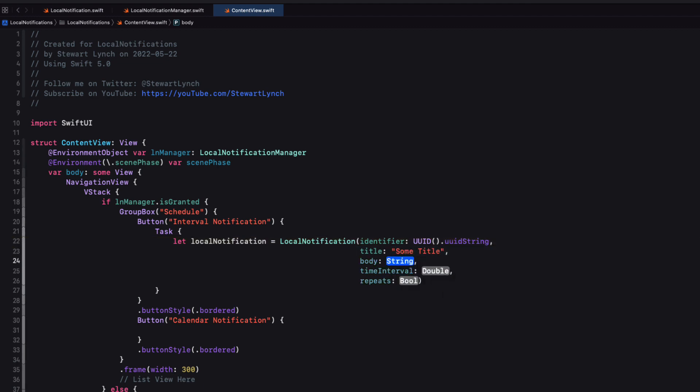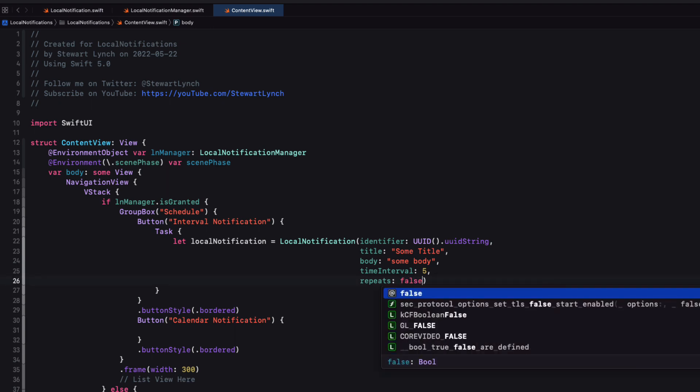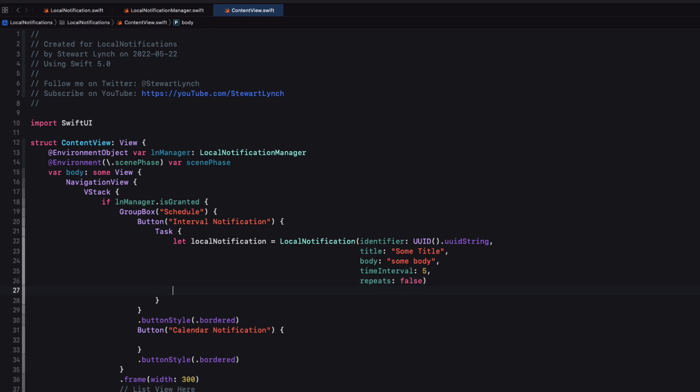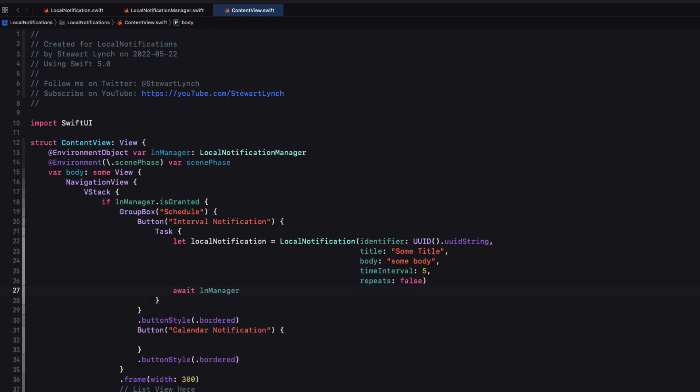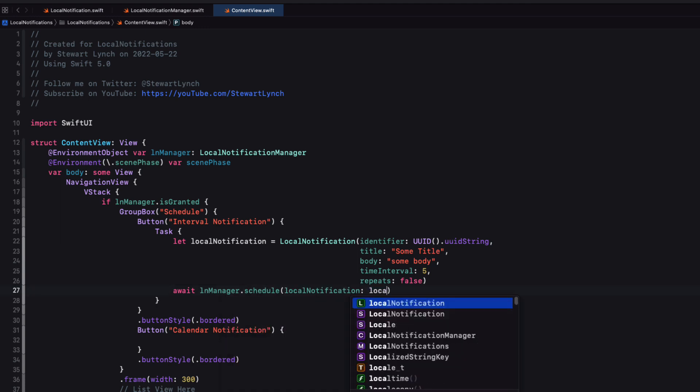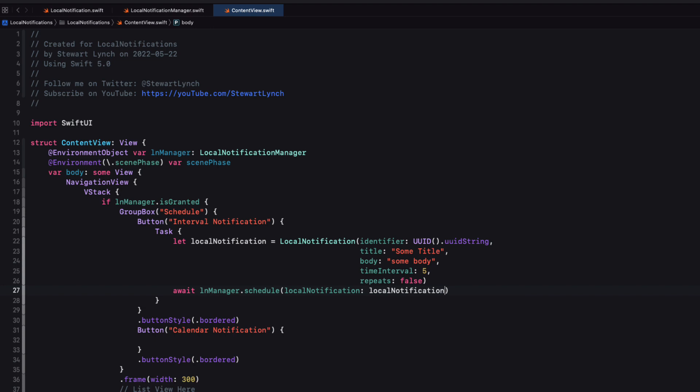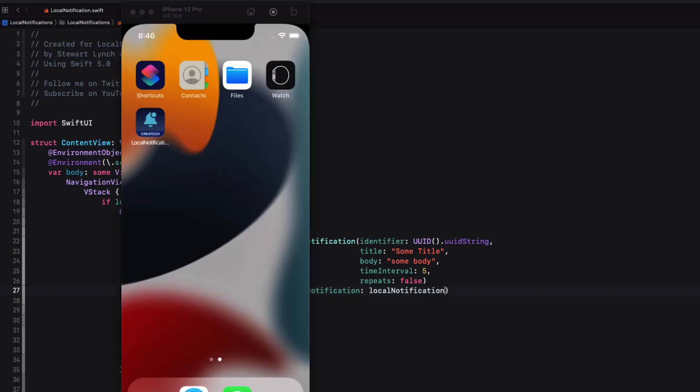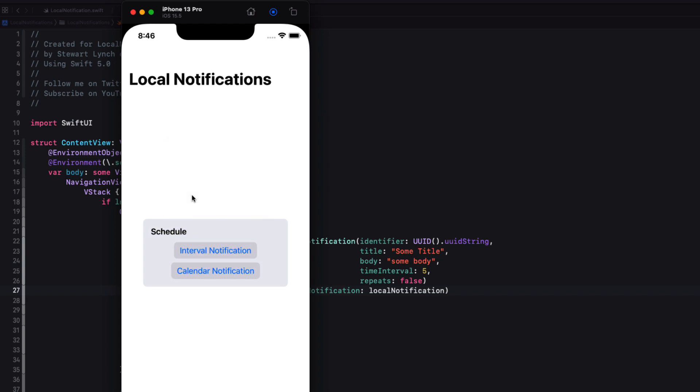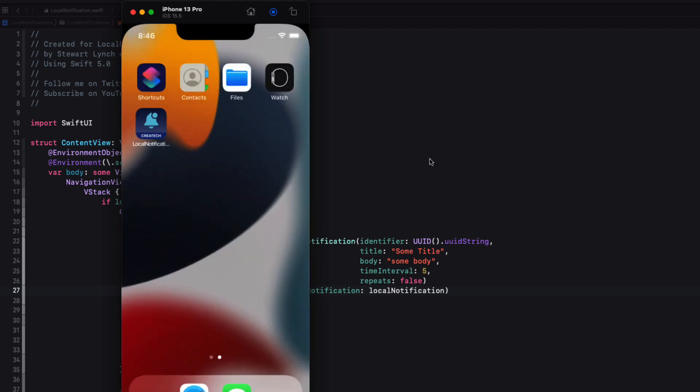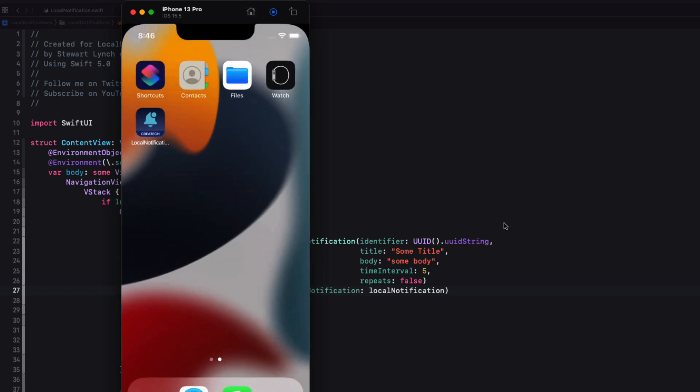For now, let's just add some fixed string for both the title and the body. And I'm going to set the time interval to five seconds. And I'll set the repeat to false. And now I can make a call to our manager's schedule function passing in that local notification and make it await as it's asynchronous. Let me test. I'll schedule the notification. And if I wait five seconds, nothing happens. Is that strange? No, that's the expected result. By default, notifications are only presented if your app is in the background. So we can try that out again, but exit to the background. Five seconds later, it works.